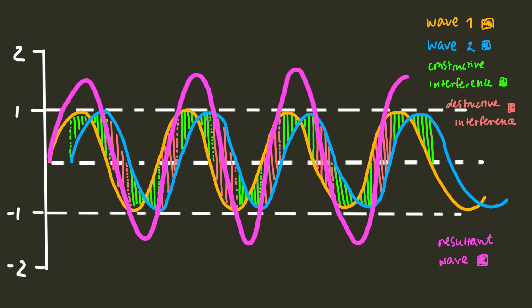But what happens when you have two identical waves out of phase with one another? What if they're a little bit out of sync? Well, you'll have some areas of constructive interference like before, but you'll also have some areas in which the waves cancel each other out. This is called destructive interference, when two waves work together to produce a smaller resultant wave.